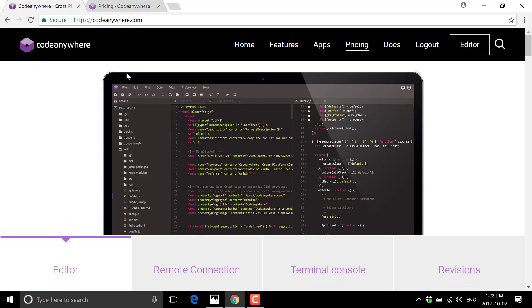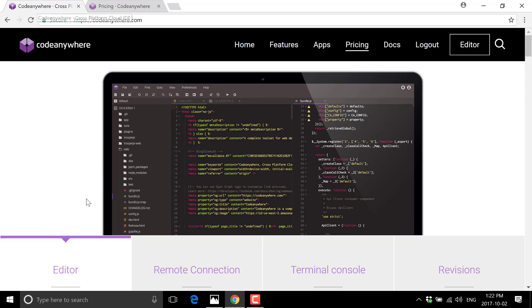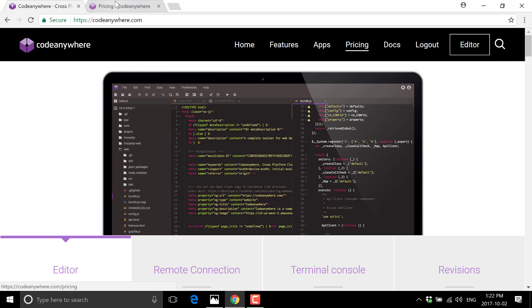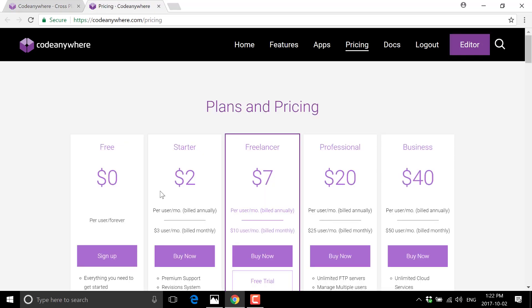Now, being cloud-based, it is entirely available in your browser at CodeAnywhere.com. It is available. There is a free tier. That is what I'm using today. And then the prices go up from there, anywhere between free and $40.